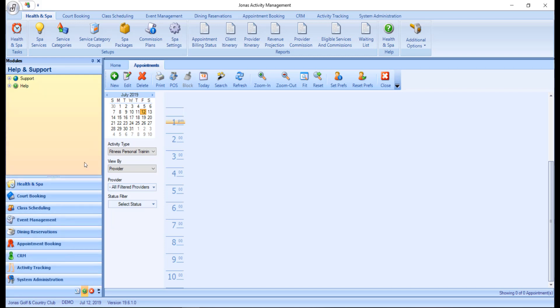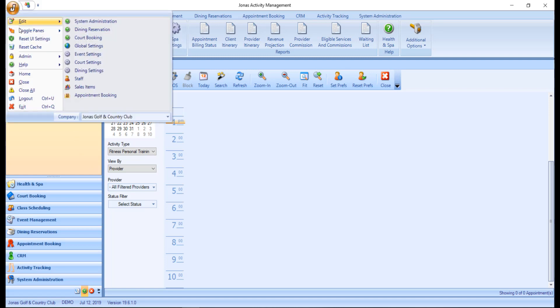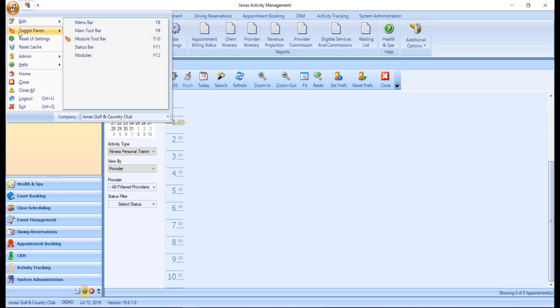Then we have the module toolbar, main toolbar, and main menu. These toolbars and menus are another way of displaying some of the more frequently used programs by module. They can be enabled through the application menu button, in the toggle panes, by selecting the toolbar or menu you'd like to display.